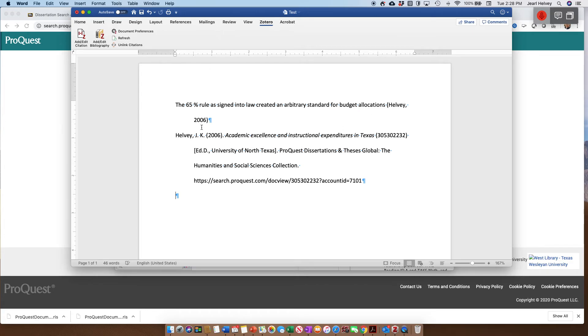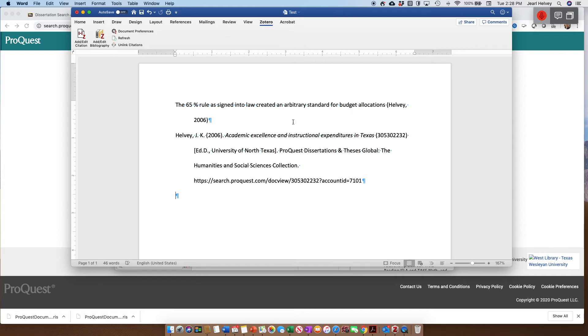And actually, the way this would work is you would do a page break before this, then insert your cursor, and then it would do a running list. Another cool part about it is if you delete any of your sources and then refresh your entire list, it will edit your bibliography to match your source list in order.